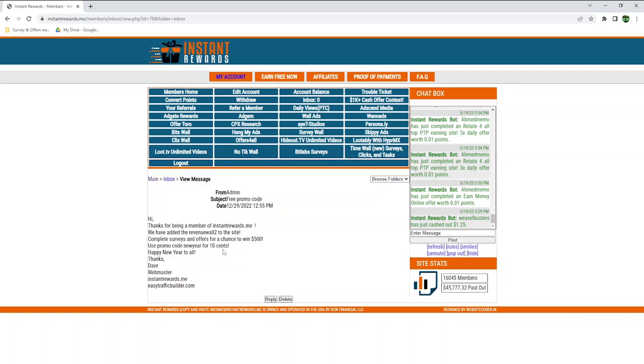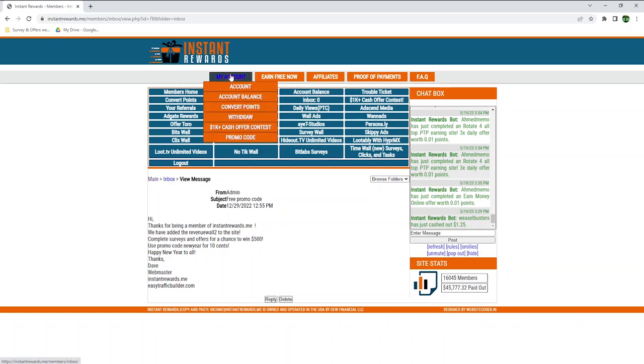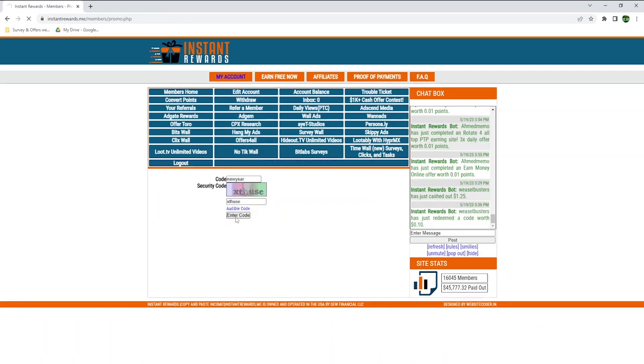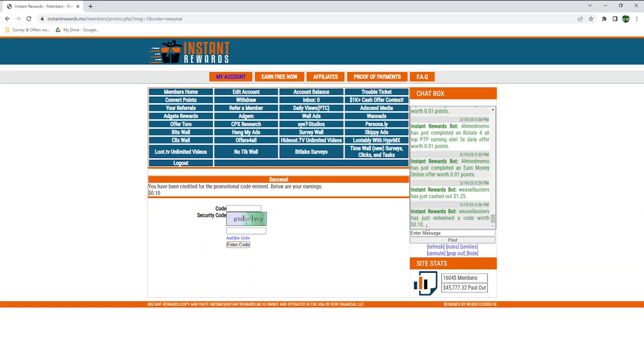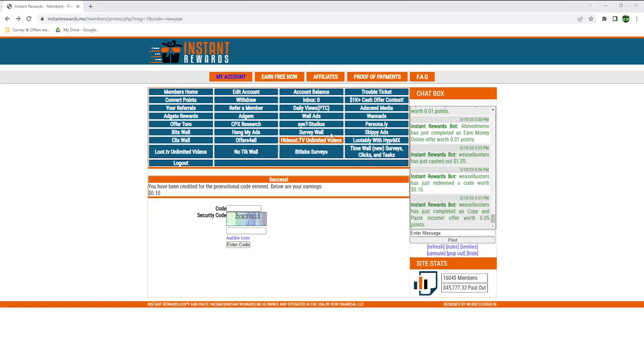Anyway, they also have a promo code to get 10 cents. To enter promo code, simply go to my account and then promo code. So the code still works, and I just made 10 cents. It's not much, but it only took a few seconds. Let me know in the comment section if this code also works for you.